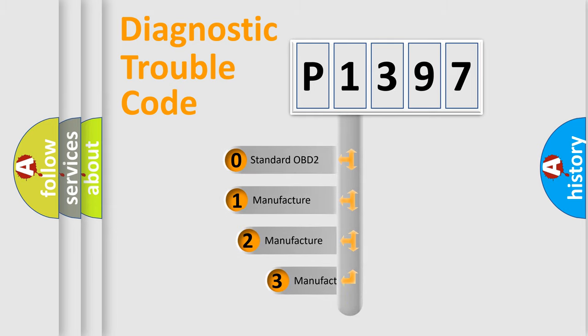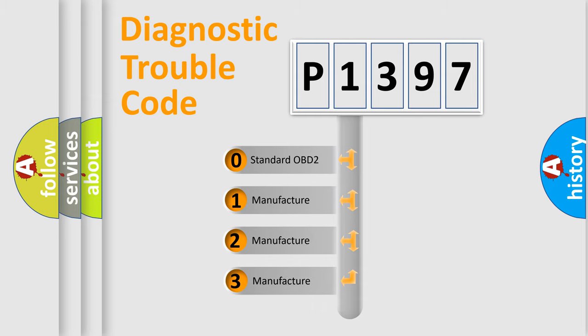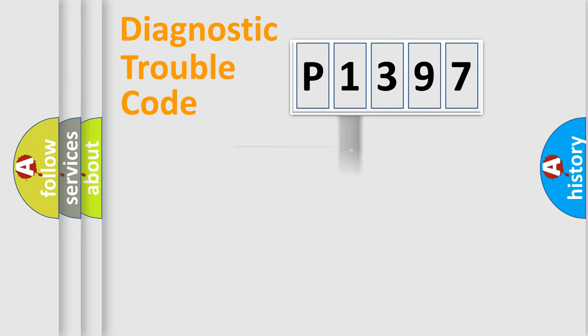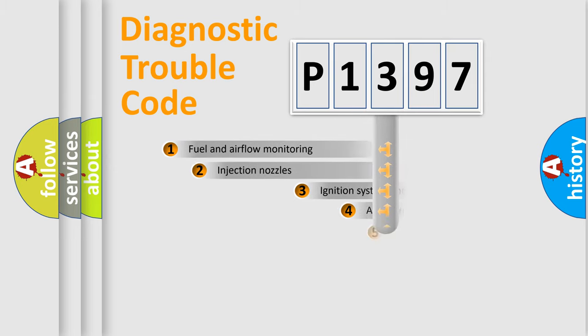If the second character is expressed as zero, it is a standardized error. In the case of numbers 1, 2, 3, it is a car-specific error expression.